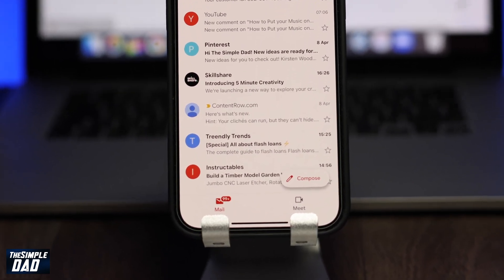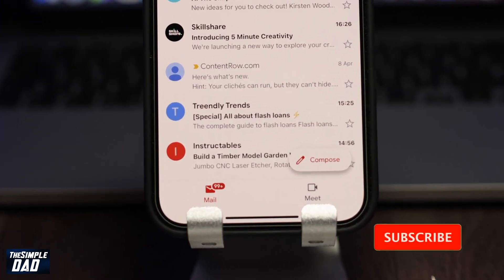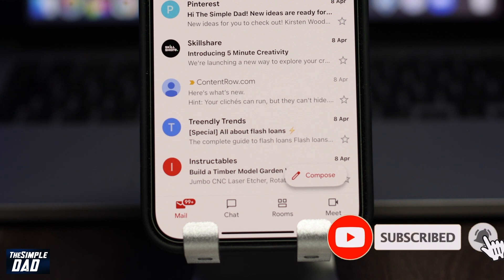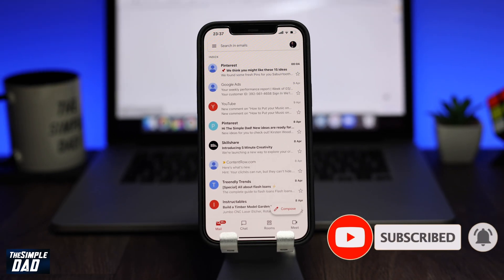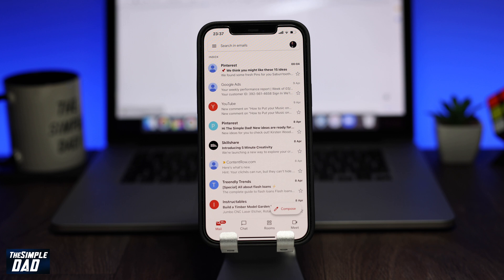Hey everyone! In this video, I want to show you how to enable Google Chat in your Gmail app for iPhone or iPad. This is a great feature within the Gmail app as you don't need to download a standalone app for Google Chat. Google Chat is integrated into the Gmail app where users can use Mail and Chat in one place.